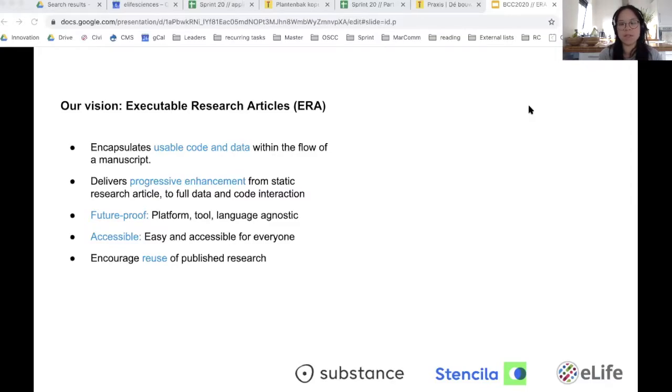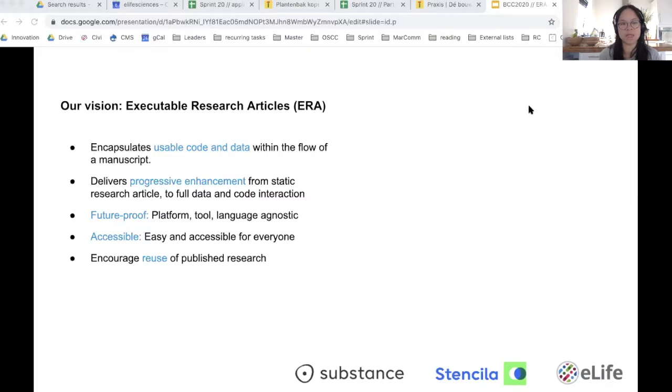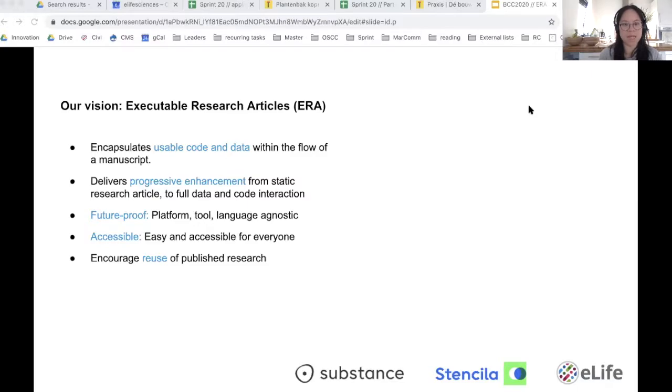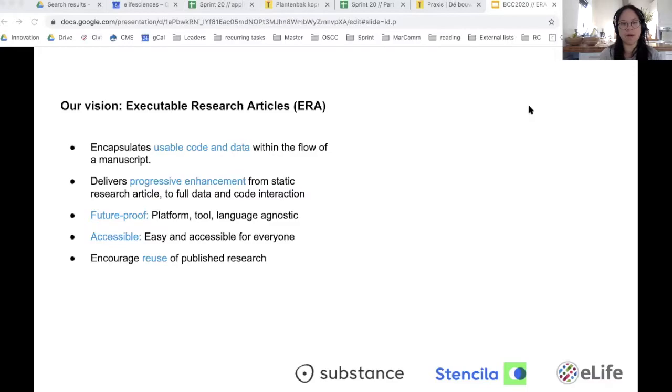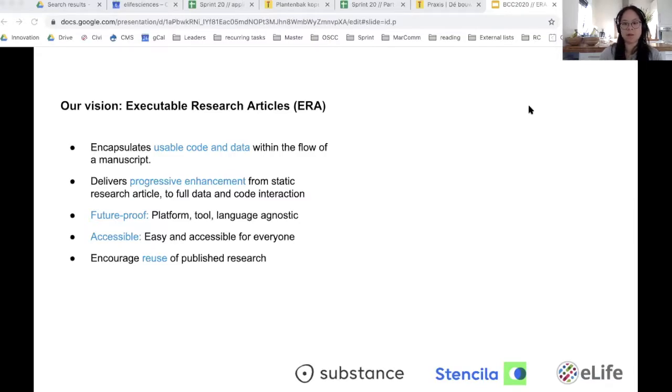Our vision for an executable research article is then one that encapsulates usable code and data within the flow of a manuscript. We want to deliver progressive enhancement from static research articles to interaction with full data and code. We want this ERA tool stack to be feature proof, language agnostic. We want it to be easily accessible for everyone. And finally, the ultimate goal is to really encourage the reuse of published research and code and data included.